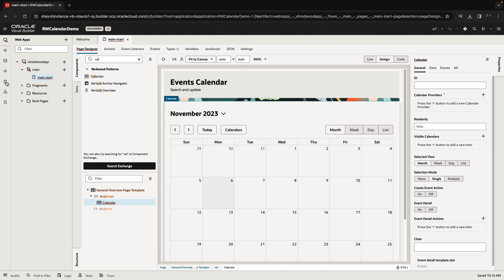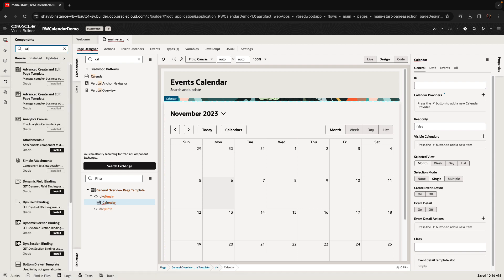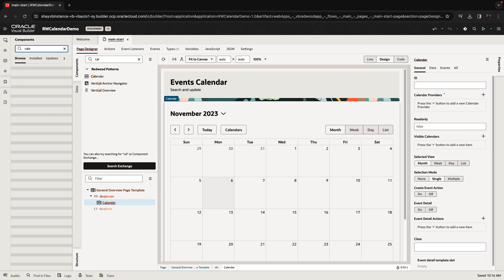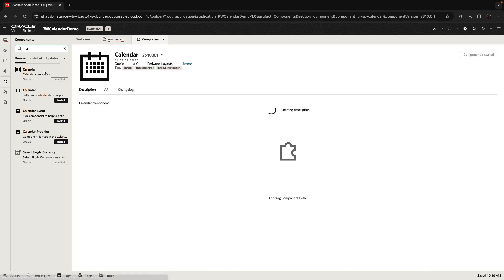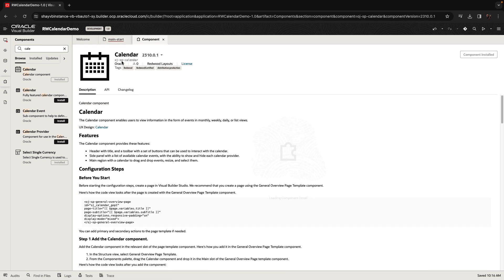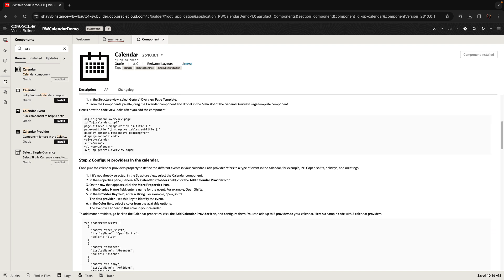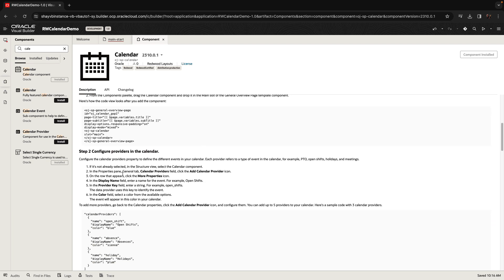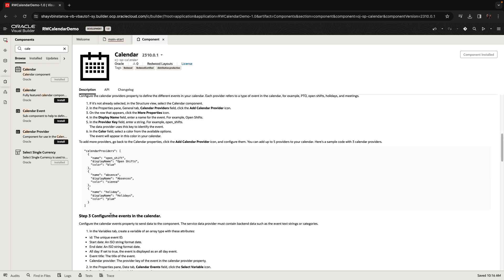If you want to learn how to use the component, you can look it up in the component exchange, pick up the calendar, and know that you're choosing the OJSP calendar. This is the right component, and then you have step-by-step instructions for the things you need to do in order to work with the component.